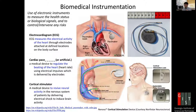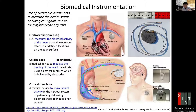The cortical stimulator is specifically placed in the brain cortex. The cortical stimulator lead looks like this, and it is also connected to the body via an implantable pulse generator.